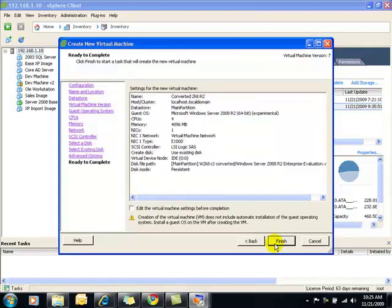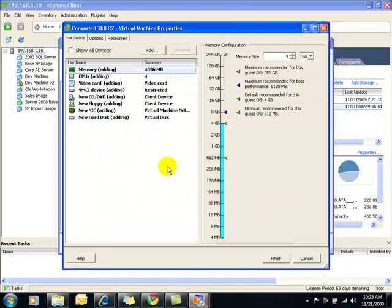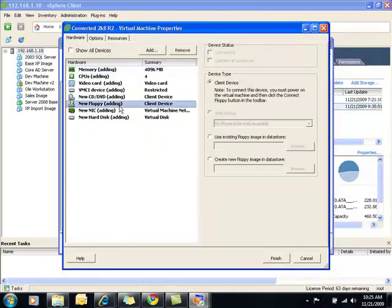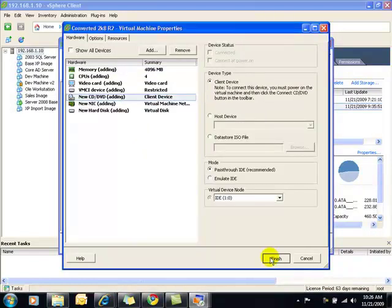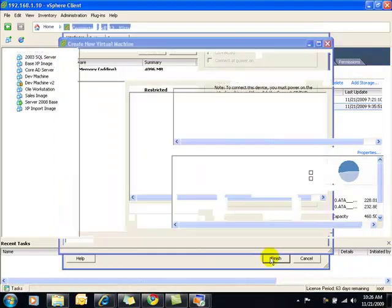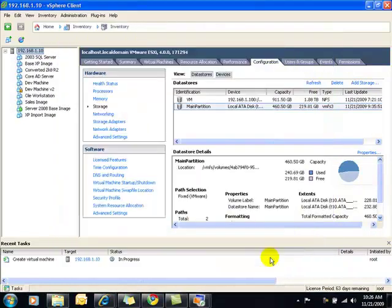So now we're all just about finished except for the fact that I like to edit my virtual machines just to remove the floppy. Normally I don't ever have a use for floppy so I just go ahead and remove it. Now we'll go ahead.